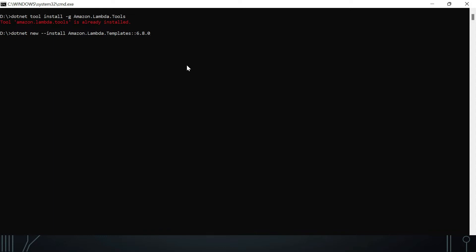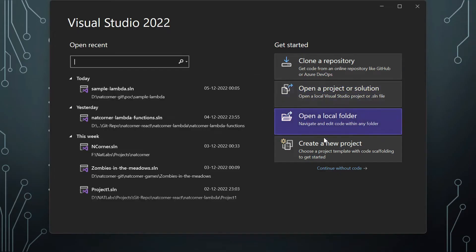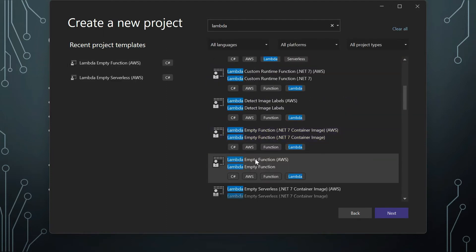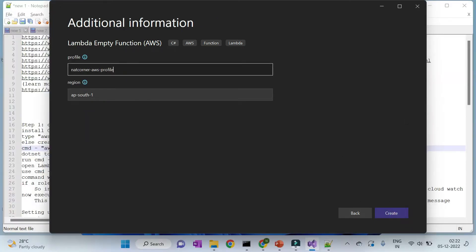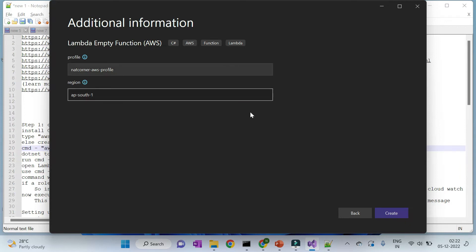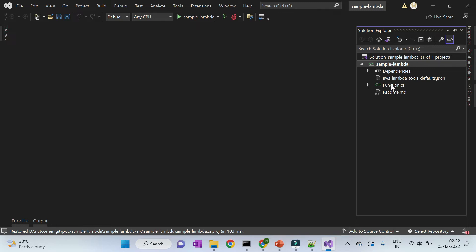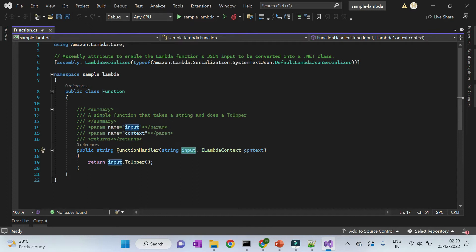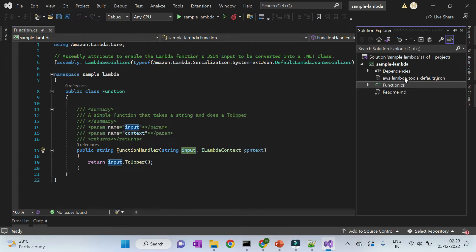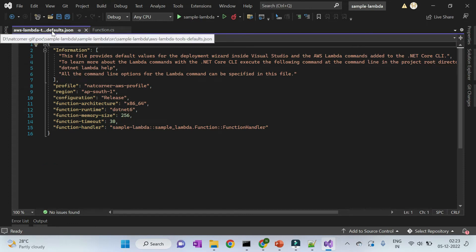Now in Visual Studio 2022, create a new project, select the Lambda Empty Function template, click Next, and provide the name 'sample lambda'. Enter the profile name you created with AWS CLI and provide your region, then create the solution. The created solution has a demo function called 'FunctionHandler' — it simply takes an input value and returns it converted to uppercase.